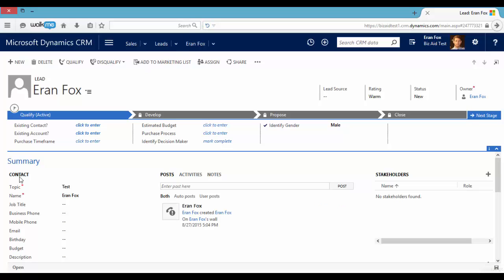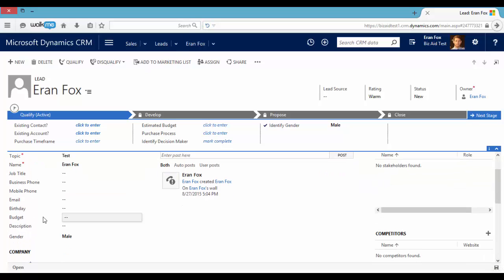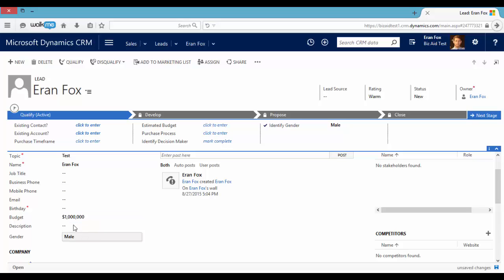So if I now update the budget to be one million dollars, I can see the birthday date will be mandatory. I cannot save this lead until I will update the birthday date.